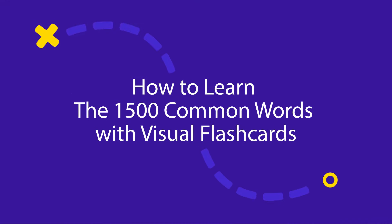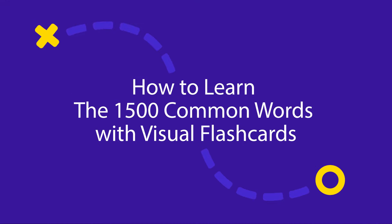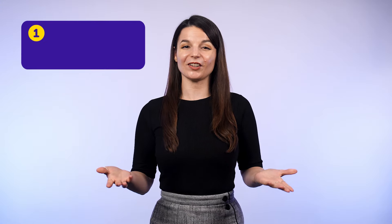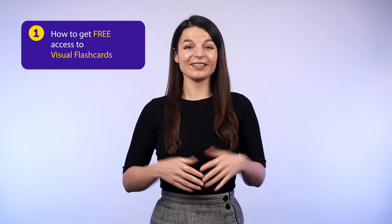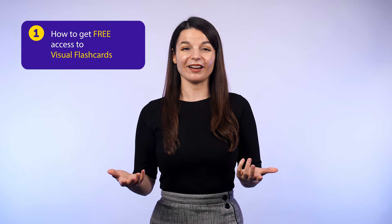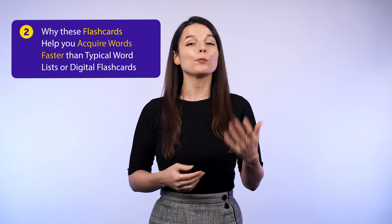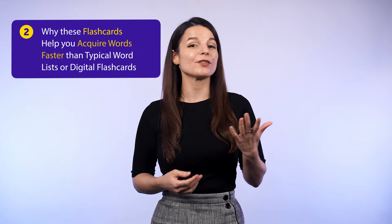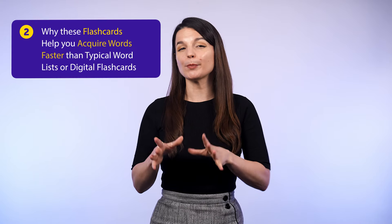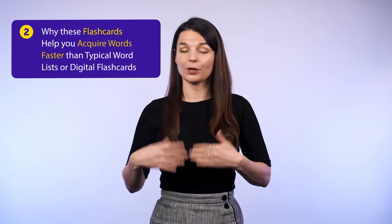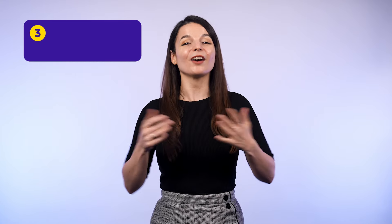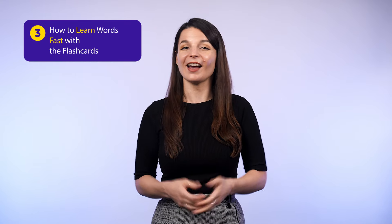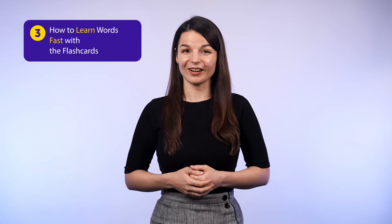You can glance through our principal visual flashcards and easily master over 1,500 of the most common words. And in this guide, you'll discover how to get free access to visual flashcards, why these flashcards help you acquire words faster than typical word lists or digital flashcards, and how to learn words fast with the flashcards.